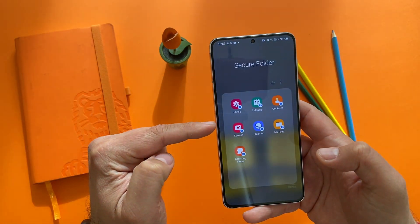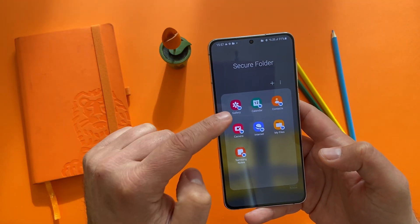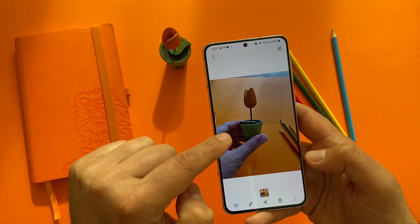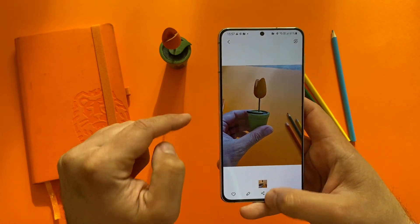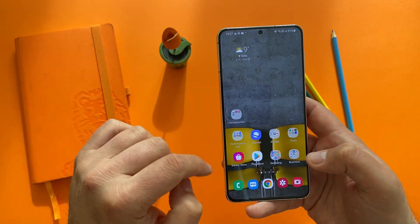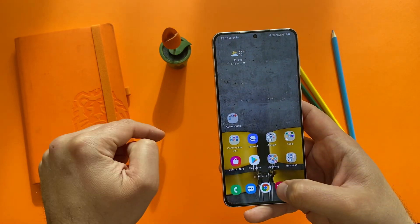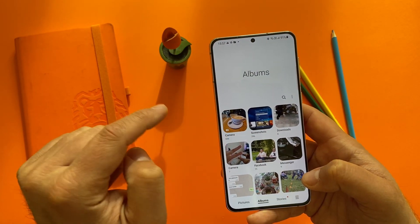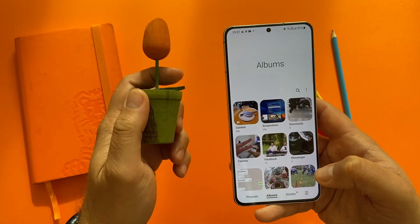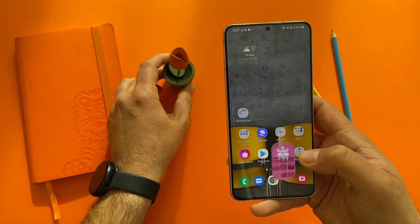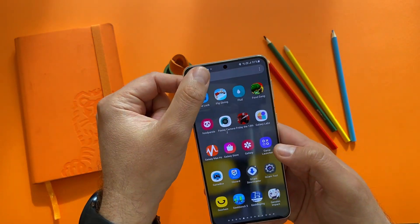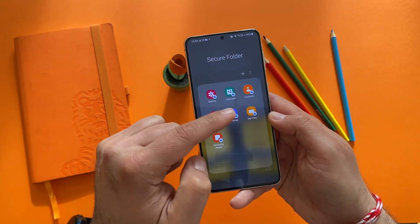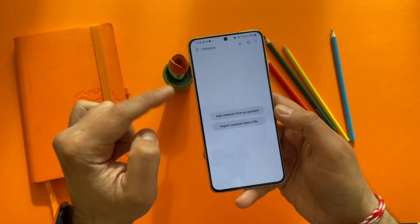Going outside the secure folder gallery, you can see the flower picture is there inside secure folder. But when you go into your regular gallery, there's no picture of that flower — only the coffee picture is there. Going back to the secure folder, let's click on Contacts. Once you're inside, you can add contacts from your other accounts — for example, add your Google account and have those contacts inside the secure folder.